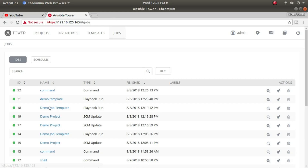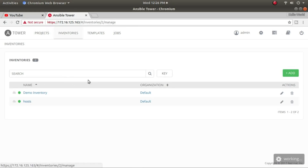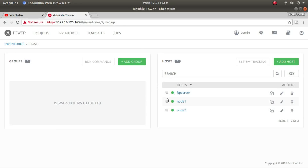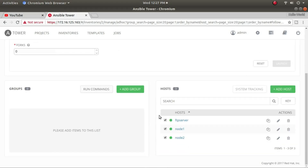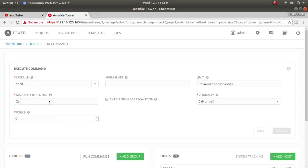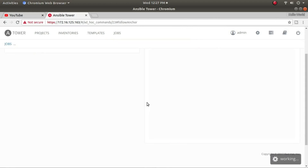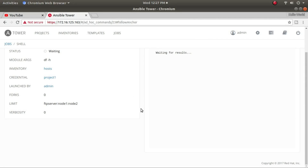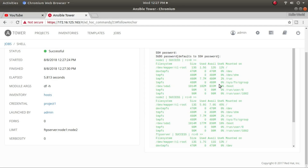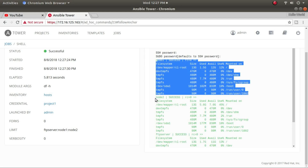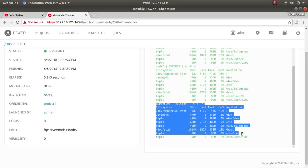I need to check why it didn't run on both systems. Let me click again and this time select all nodes and click Run Command. All nodes are selected. I'll select the machine credential and set the limit to all three servers. Launching now — it should go to all three systems. This time it worked — I can see output for all three: node 1 output, node 2 output, and the FTP server.